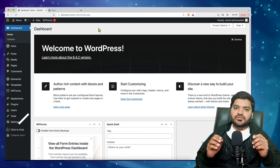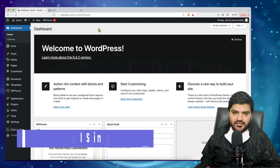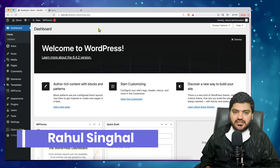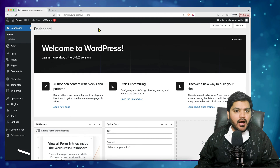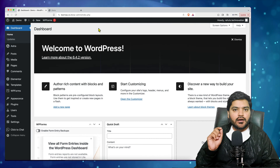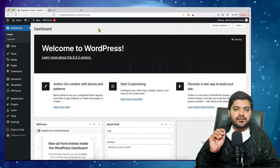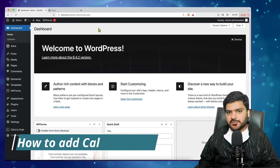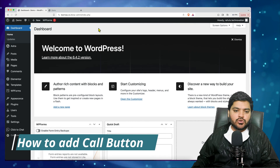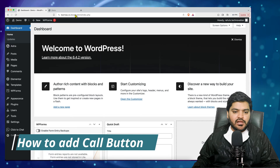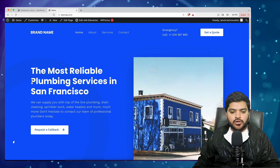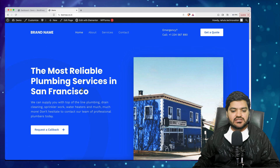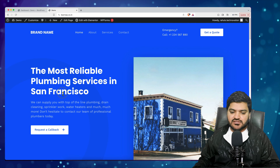Hey everyone, thank you so much for joining in. In this video we will understand how to add a call button on your WordPress website. For example, I have a website which is about plumbing services in San Francisco.